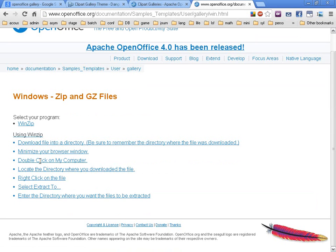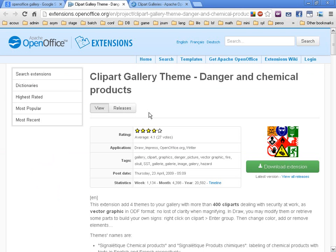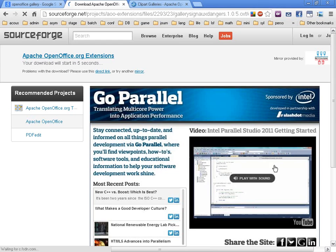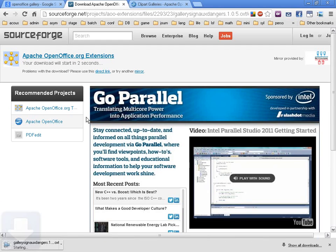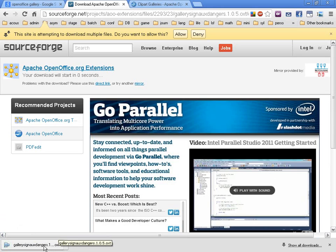Instead of downloading a file, minimizing, double-clicking, blah blah blah, extensions you just download. Then you get the extension—this is the OXT file format—and you just click on it.